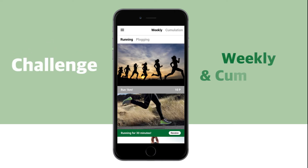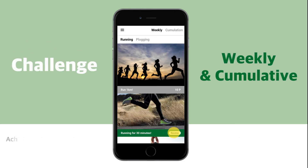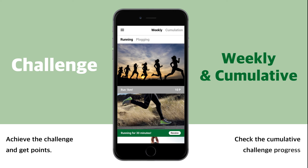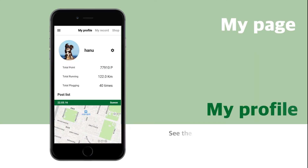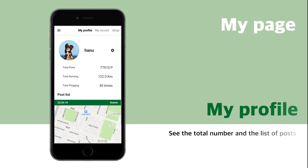There are weekly and cumulative challenges. In the cumulative challenge, you can also check the progress. You can use the points earned from challenges at the shop. In my profile, you can see the total number and the list of posts.